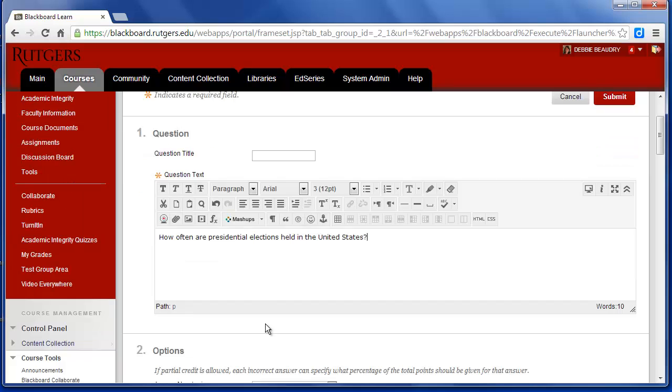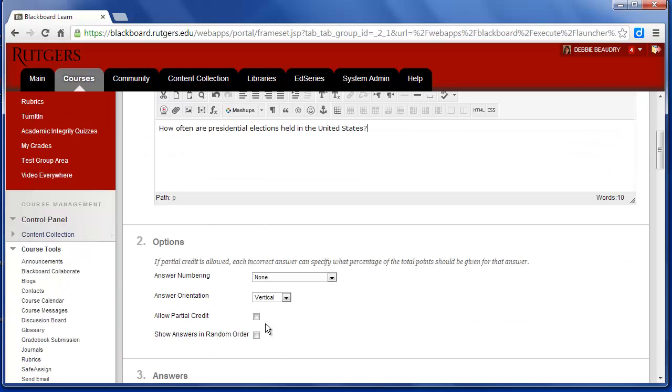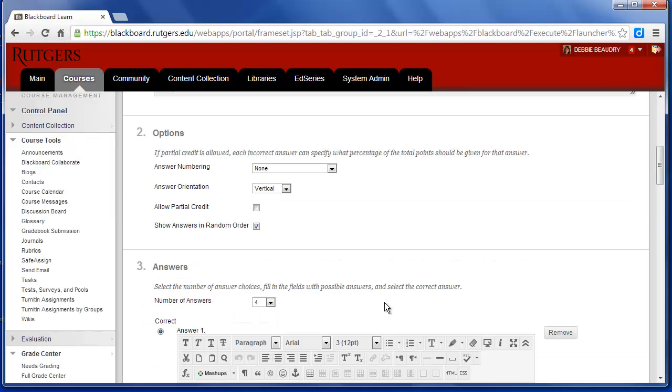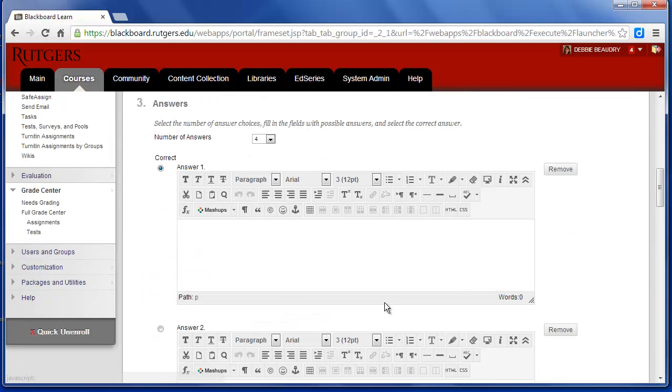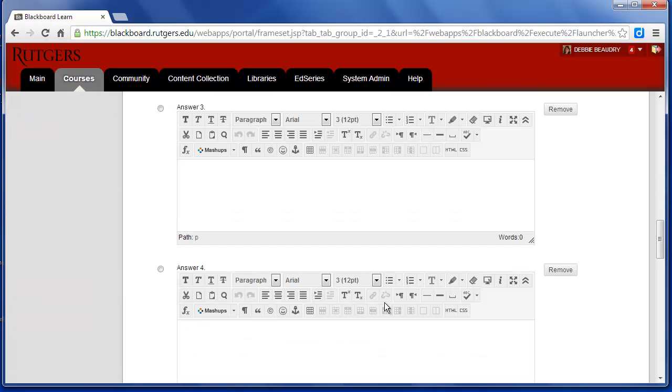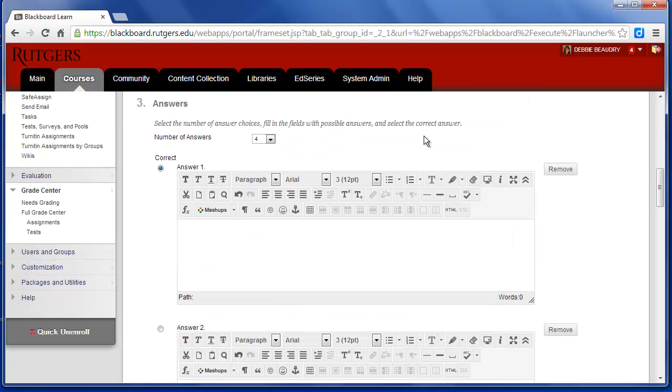And then I'll scroll down, and I have some options here. One of the options that you might want to select is Show Answers in Random Order. When you do that, students will get the answer choices in different order. By default, Blackboard gives you four answer choices for a multiple choice question. Now I'll type my answer choices in each of the boxes.